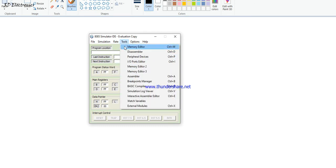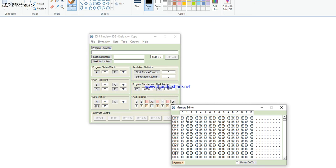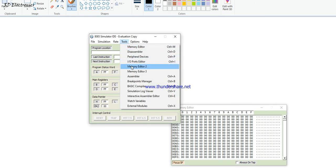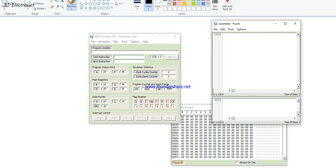Under tools there is a memory editor where we enter numbers. The memory starts from address 0000 hex up to FFFF hex, covering 64 kilobytes of address space. This is the assembler code window where we write the assembly language.